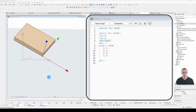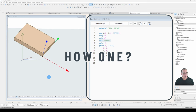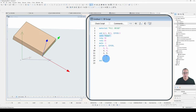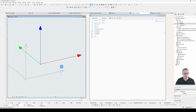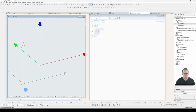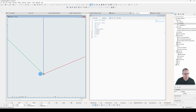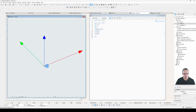Now you know what it is and why I use it — how do you get one of your own? Looking at this axes object, you've got a line on each of the three axes, an arrowhead on each end, a crosshair at the origin, and a corresponding 2D view. Let's get on with building it.